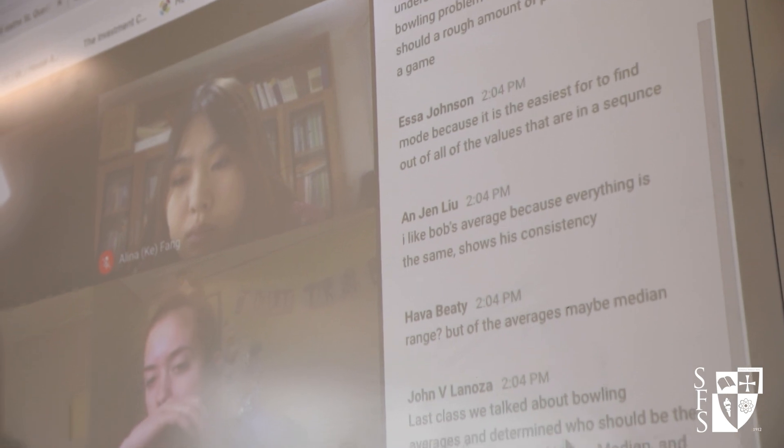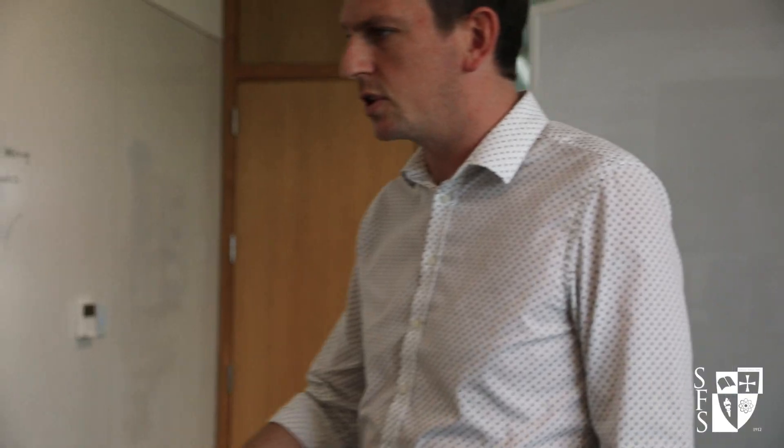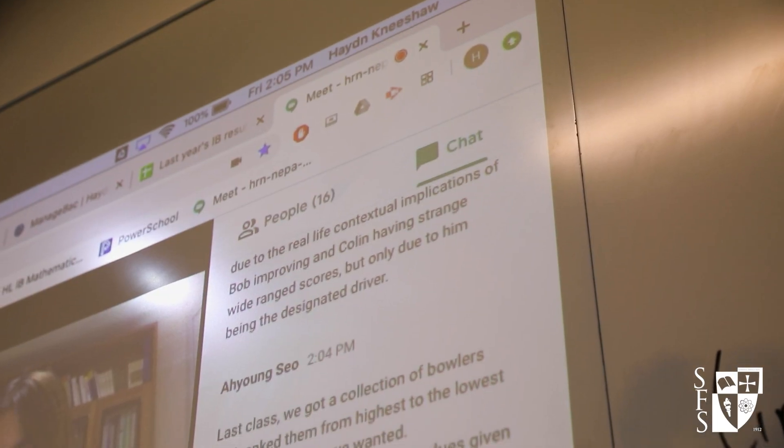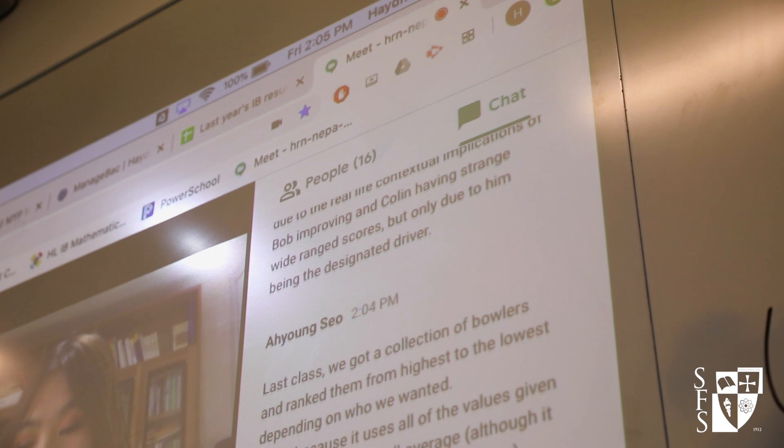I'm going to give you a couple of minutes to read through. I'm also going to have a little read through of those as we go.